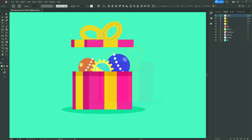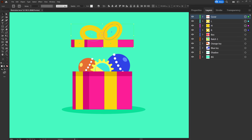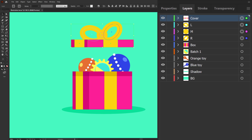Hey guys, welcome to Proud Animator. In this video we are going to learn how to animate a Christmas gift opening animation in After Effects. This is the illustration we are going to use in this lesson, and this is how the layers are separated in Illustrator to prepare the file for animation.